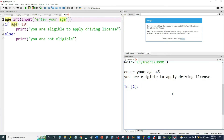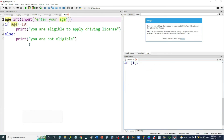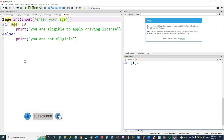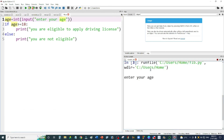It displays 'you are eligible to apply for the driving license.' Now I'm going to execute this program again to check what happens if I enter an age smaller than 18. I'll run it again and enter 13 — it's displaying the message 'you are not eligible.'